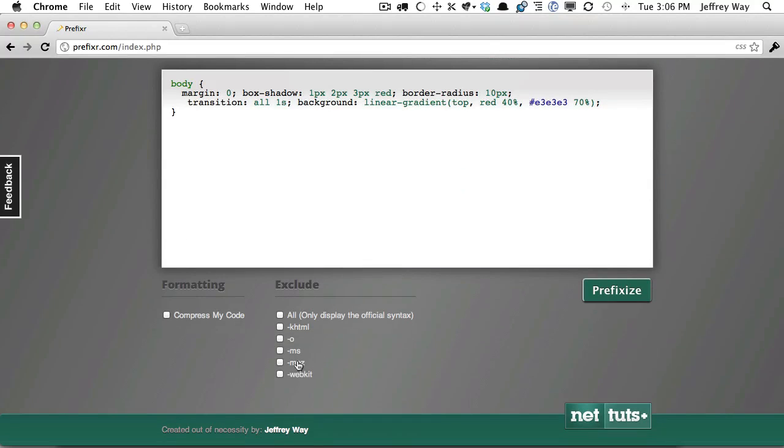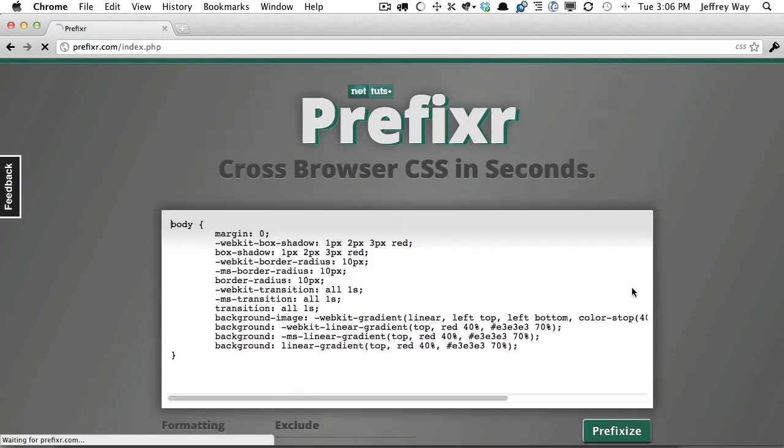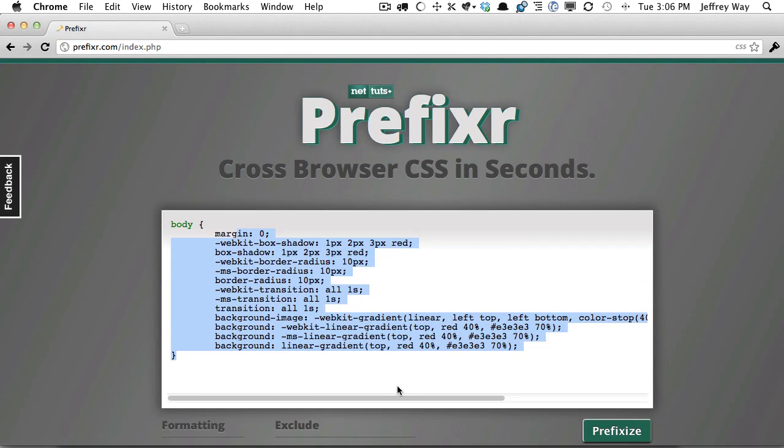Or one more would be maybe get rid of Opera, KHTML, and Mozilla, and it will strip all of those out for us. So that's one way you can use this.